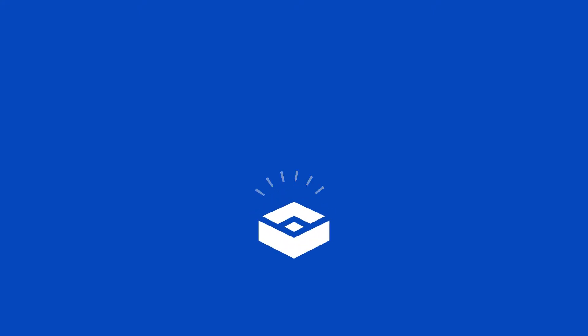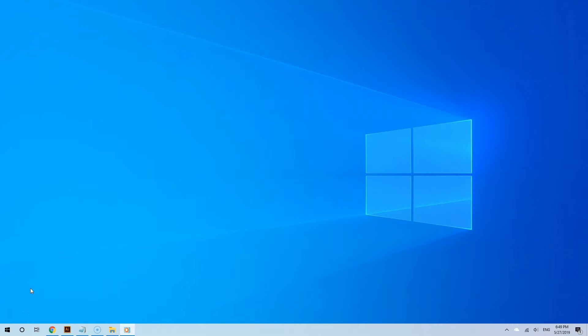Before you can start using Sandbox on Windows 10, you need to enable it first. Sandbox is only available to those who have Windows 10 Professional or higher such as Windows 10 Enterprise.